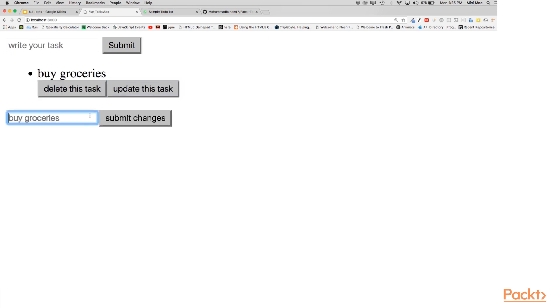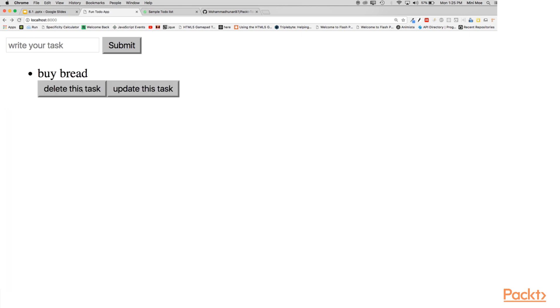And we can update. Buy bread, let's say. And we have to refresh. And of course we can delete.